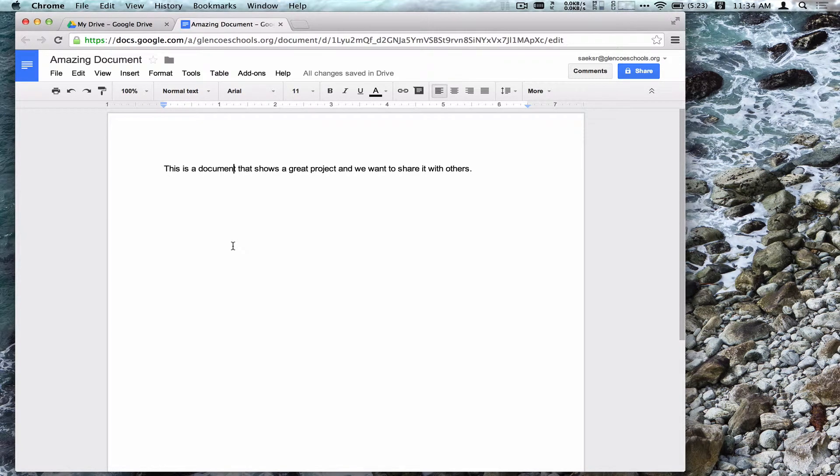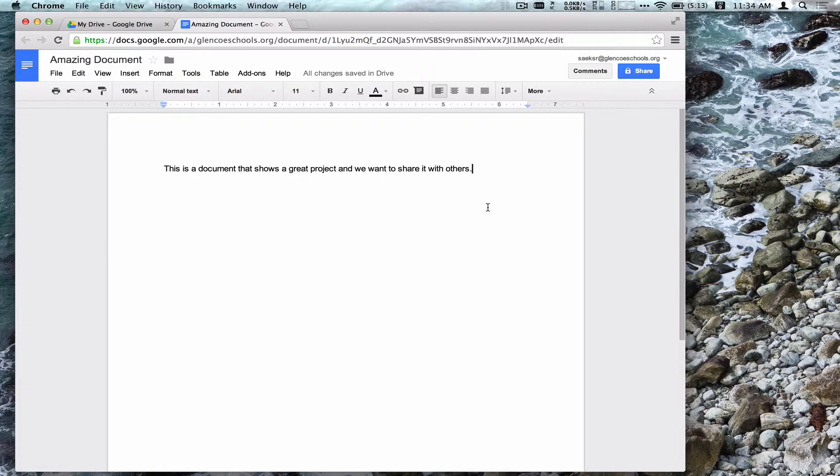Hi there, everyone. This is Randy, and today we're going to take a quick look at some of the additional ways we can share a document within Google Drive.